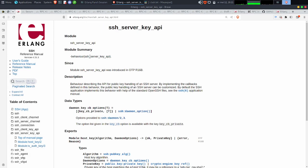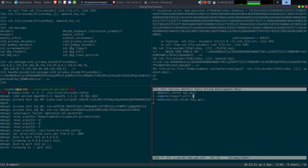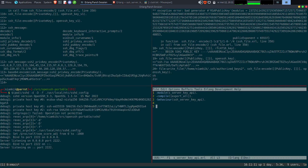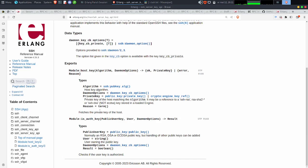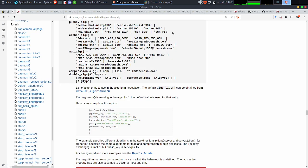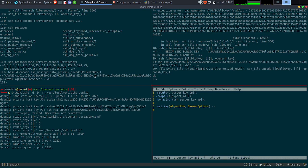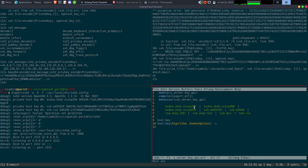Le behavior en question, on va faire un copier-coller pour aller plus vite. Et après, on va pouvoir commencer à faire les callbacks. Le premier callback, c'est host_key. Il va récupérer un algorithme et daemon_option. L'algorithme, a priori, il va récupérer une liste d'algorithmes public-key. On va en matcher un par un. Je vais juste les définir ici dans un premier temps.